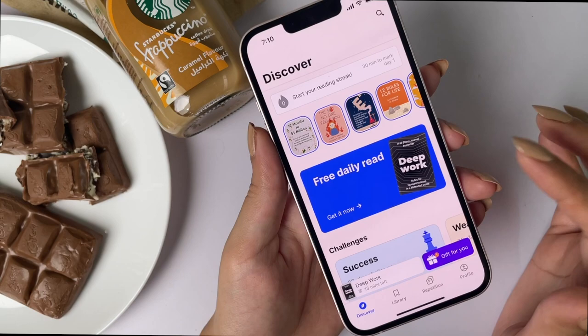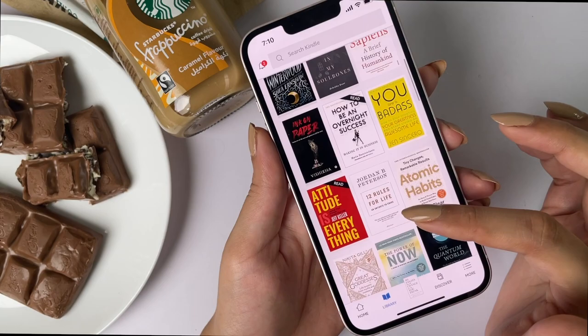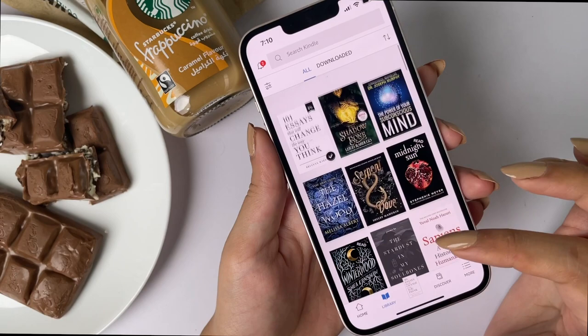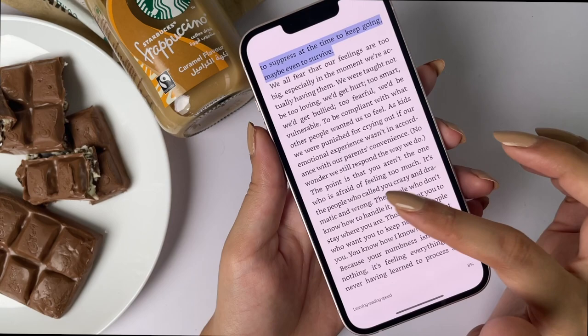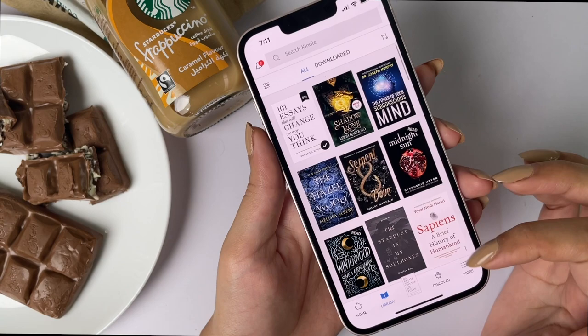Then obviously we have Kindle. Currently I'm in the midst of '101 Essays That Will Change the Way You Think' — it's an amazing book. I have a lot of ebooks in my Kindle library, and I'm loving the experience of reading on my iPhone 13 these days rather than my Kindle, because I think phones are now optimum enough to give your eyes a soothing reading experience.